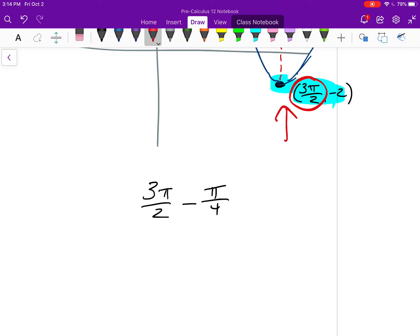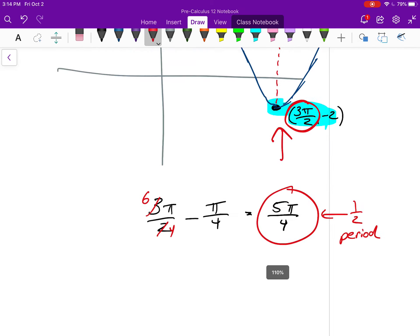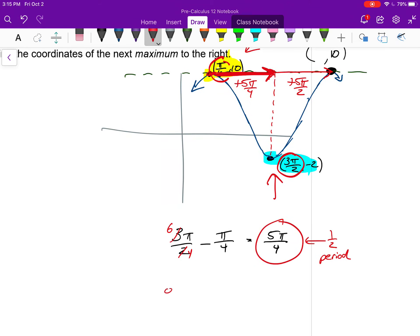So the distance from max to min is 5π/4, which means that same distance takes us from min to the next max. Altogether the full period must be 10π/4, which I could reduce to 5π/2. However, I'd rather keep it as 10π/4 because I need to add it to my x-coordinate of π/4, which already has denominator 4. So the period is 10π/4.